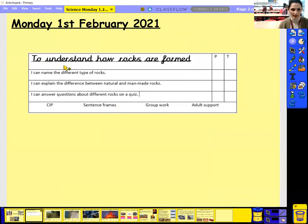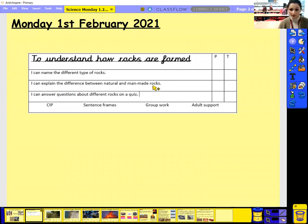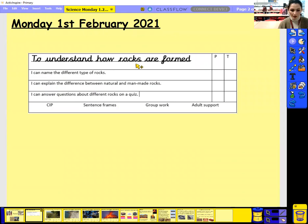Our learning objective today is to understand how rocks are formed. Let's have a look at our success criteria. I can name different types of rocks. I can explain the difference between natural and man-made rocks. And I can answer questions about different rocks on a quiz. There will be a quiz set at the end of this lesson, so please make sure that you watch the whole lesson first before you do the quiz. If there are any questions you're not quite sure about, rewind this video and watch it back. There's nothing stopping you from watching this video more than once if you need to.